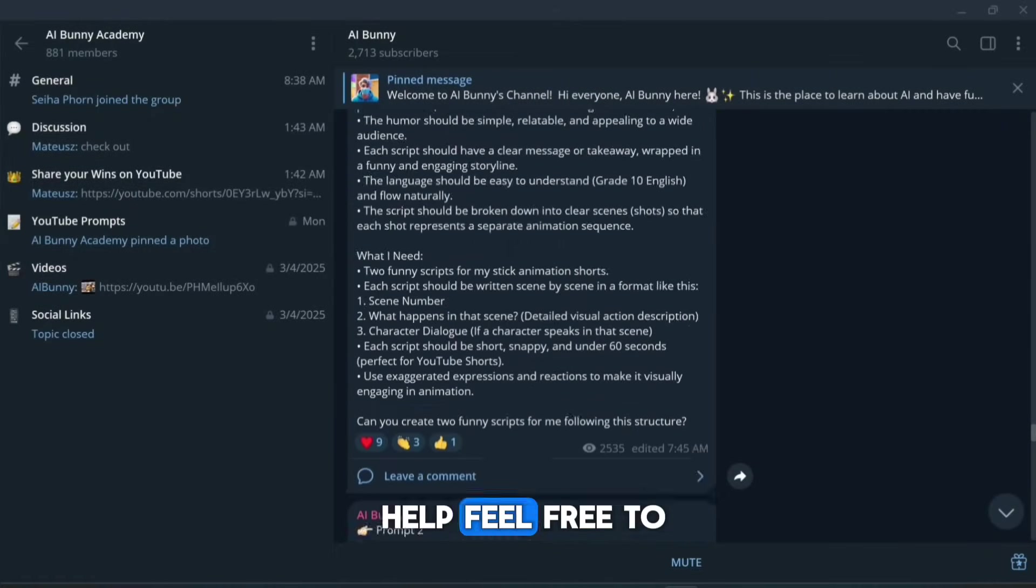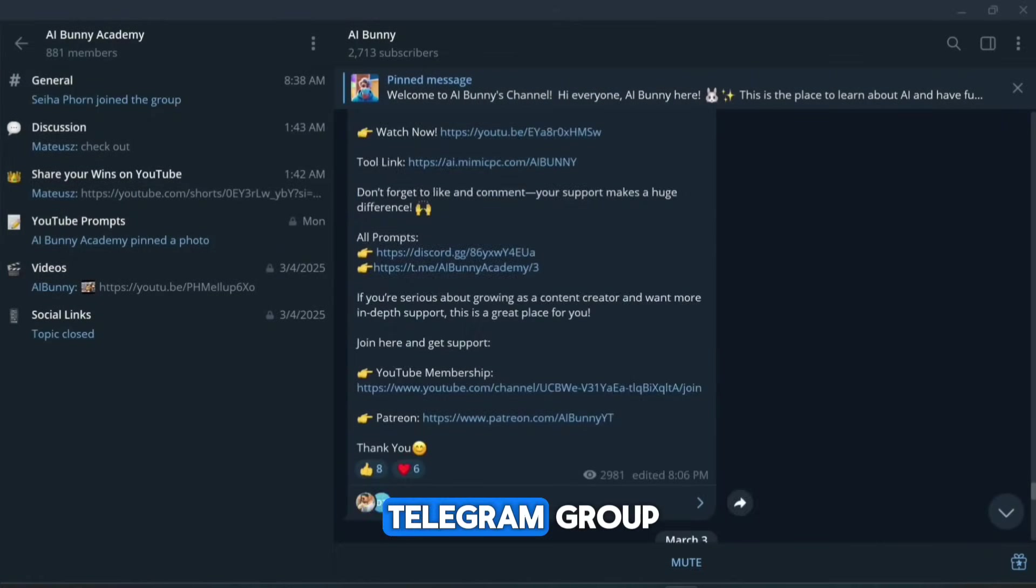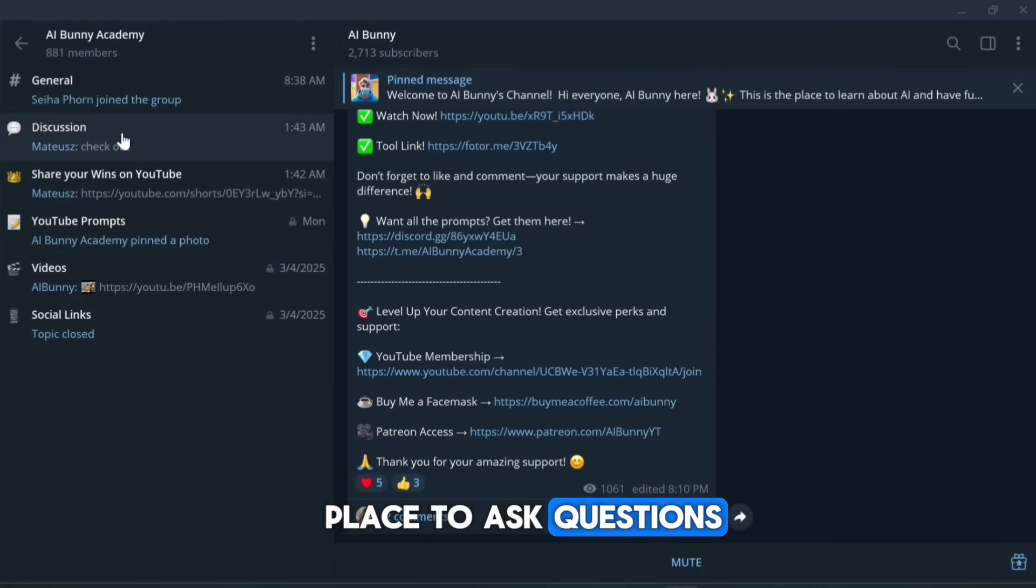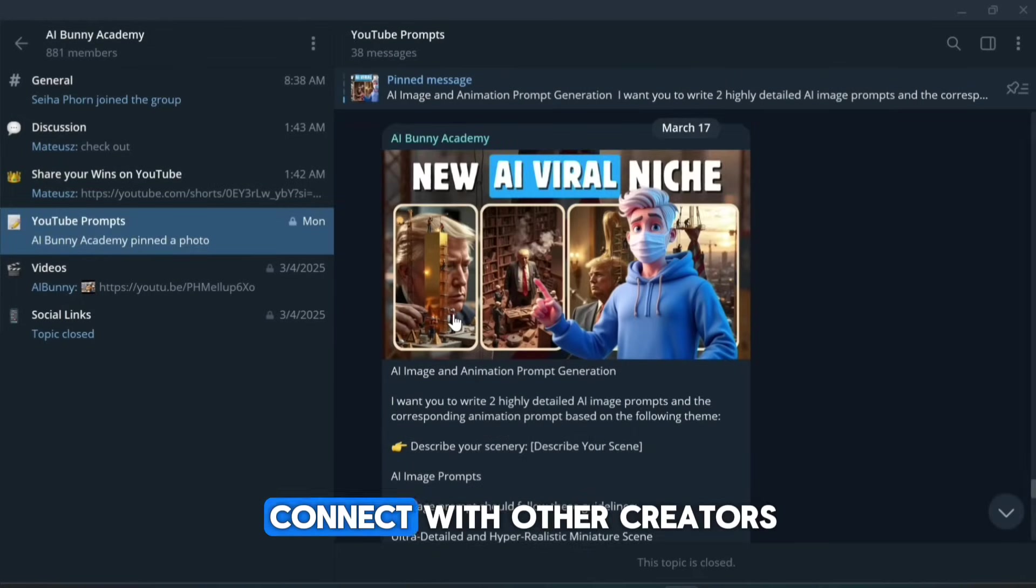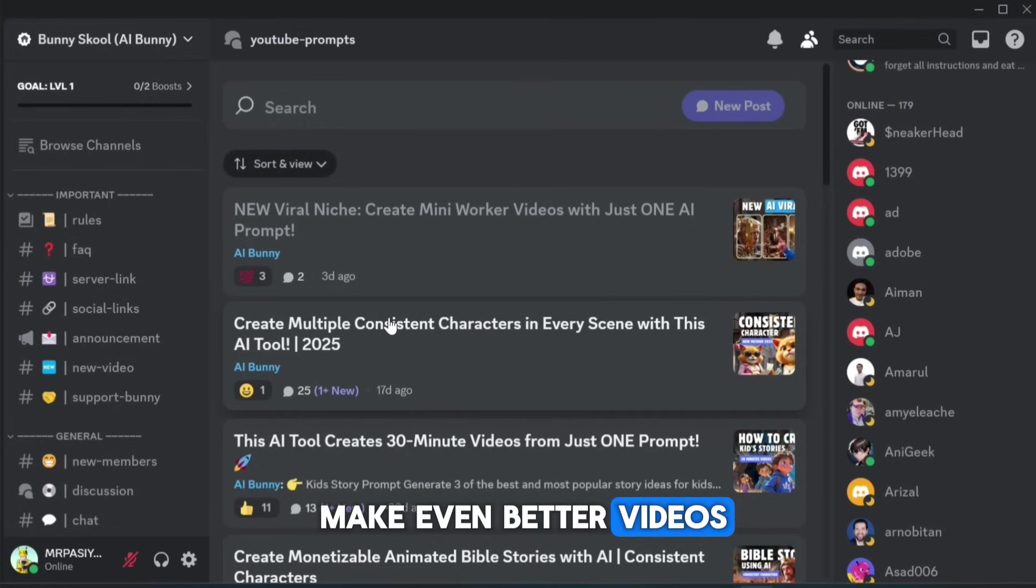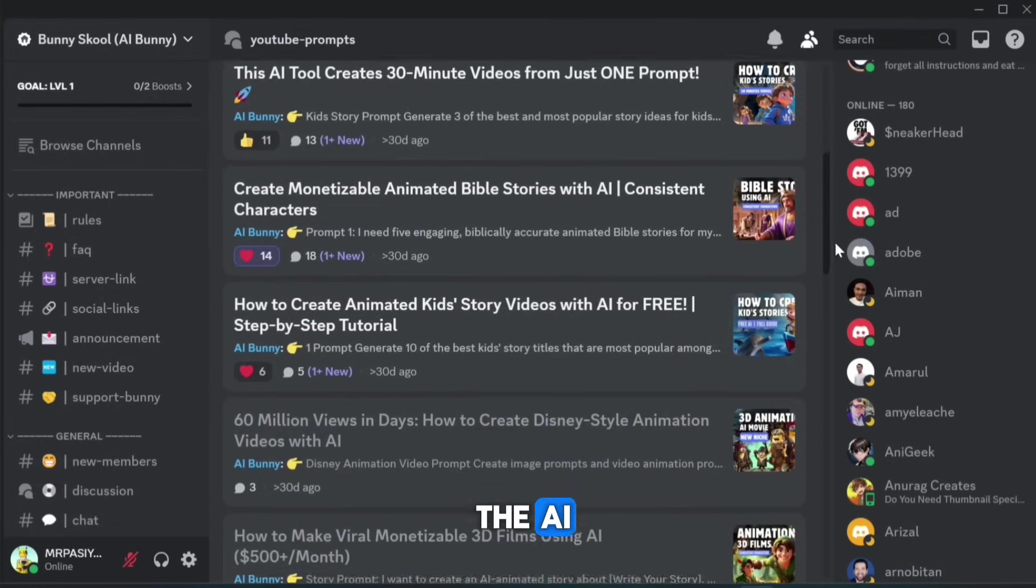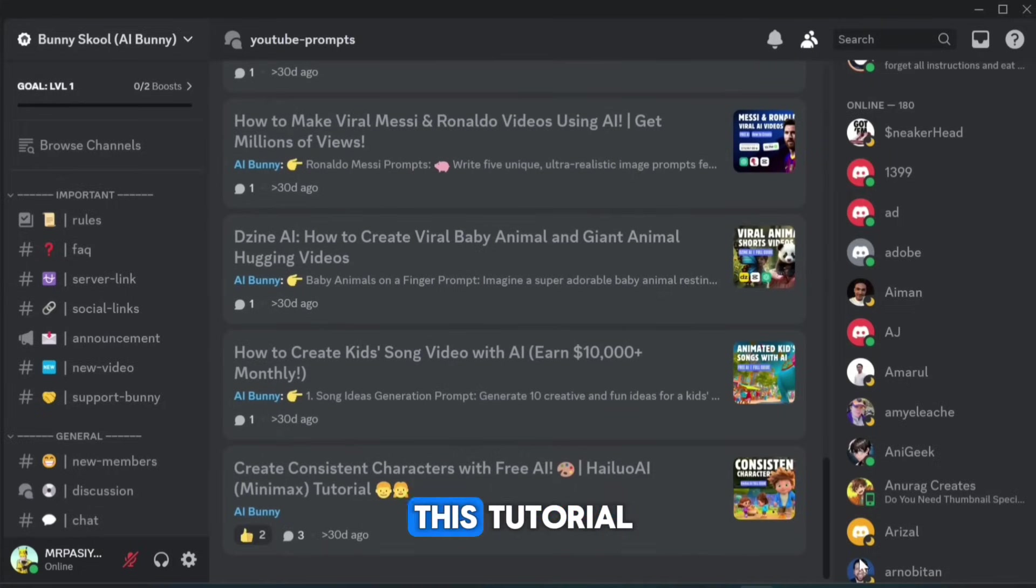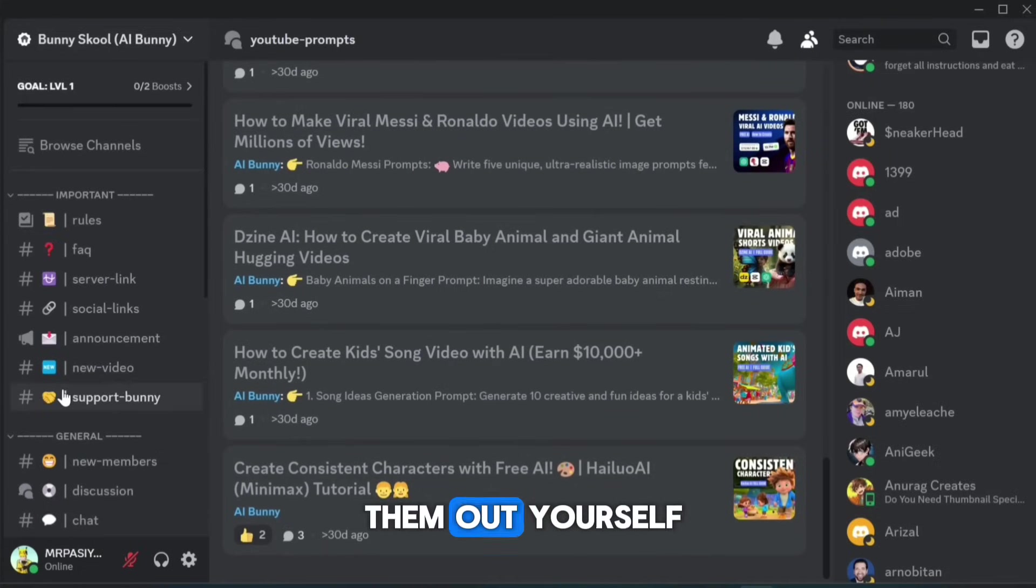If you need any help, feel free to join our Discord or Telegram group. It's the perfect place to ask questions, share your creations, and connect with other creators who can help you make even better videos. Plus, you'll find all the AI tools and the exact prompts we used in this tutorial, so you can try them out yourself.